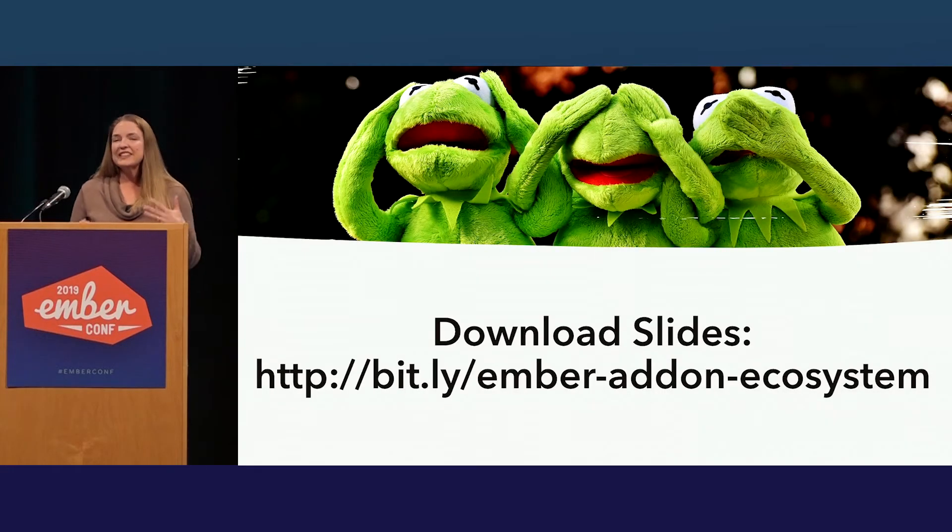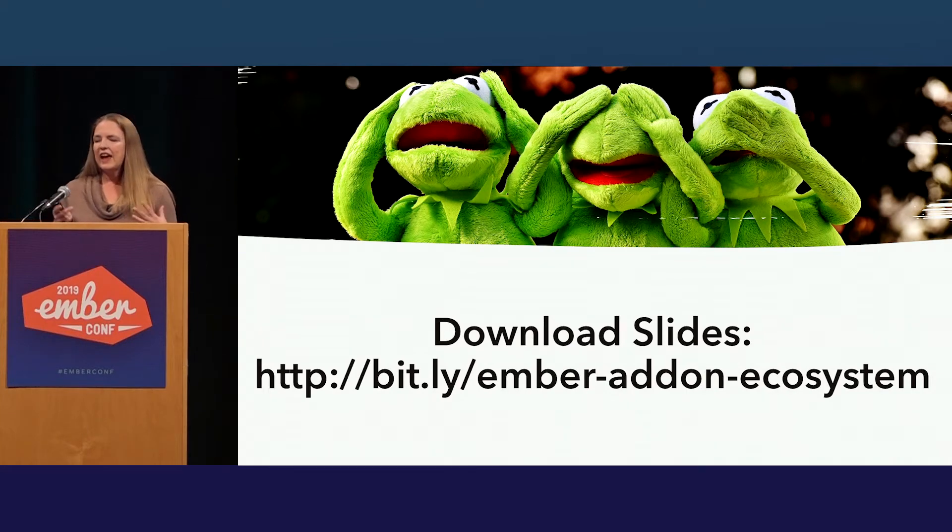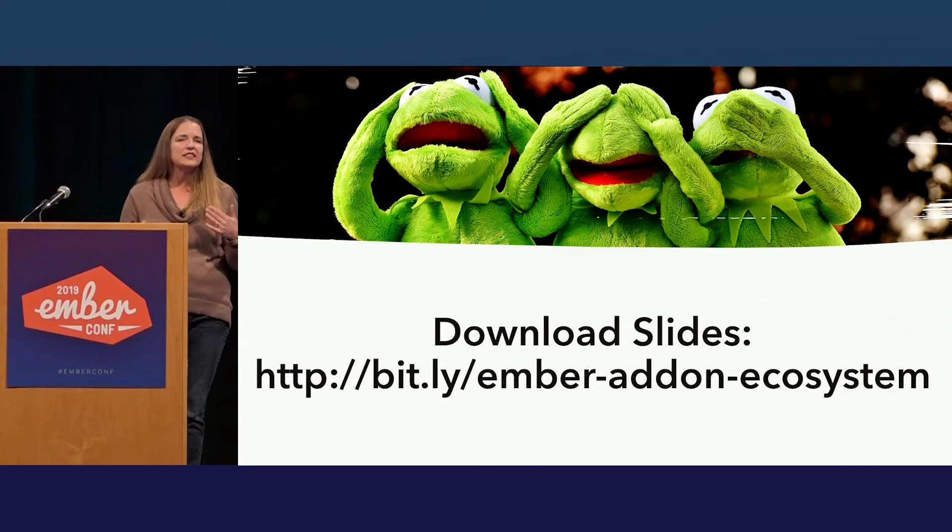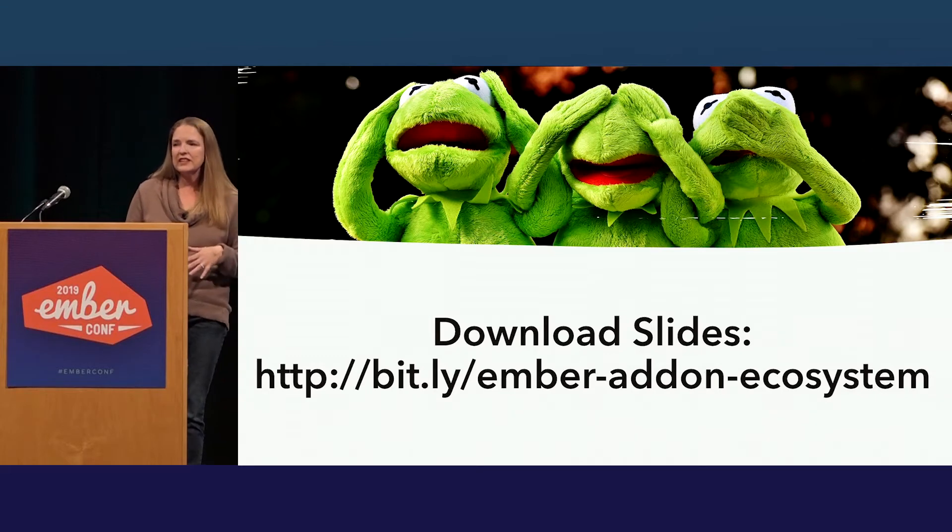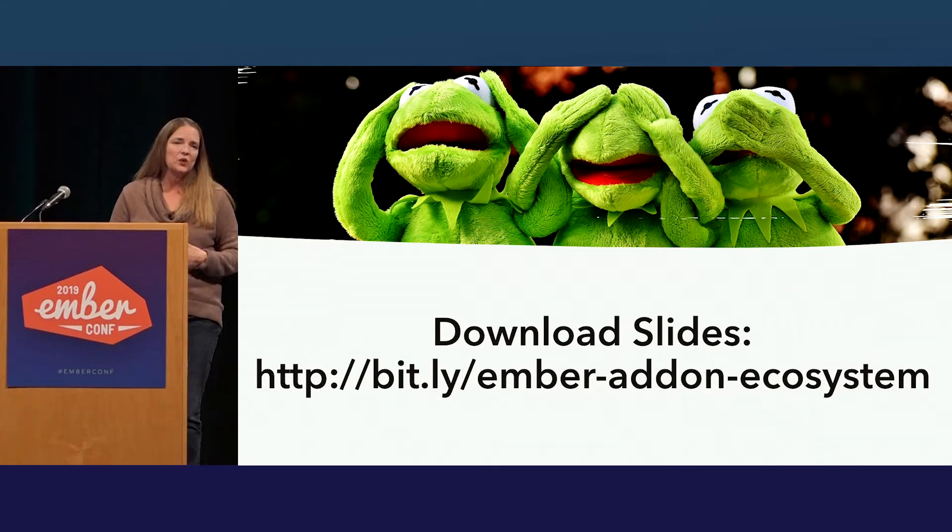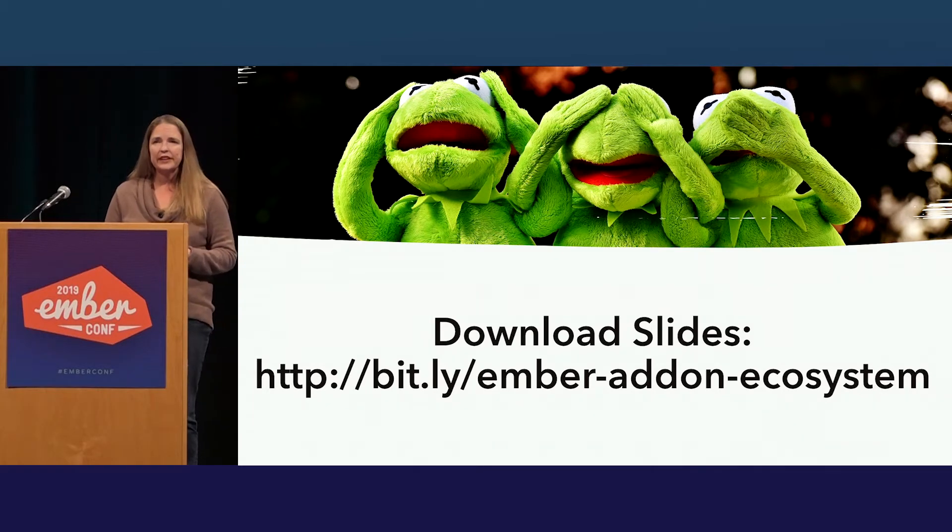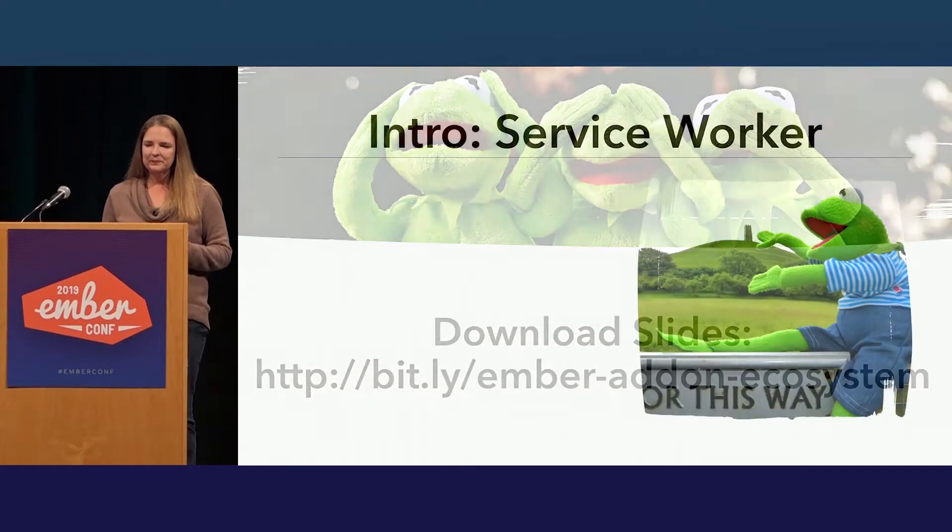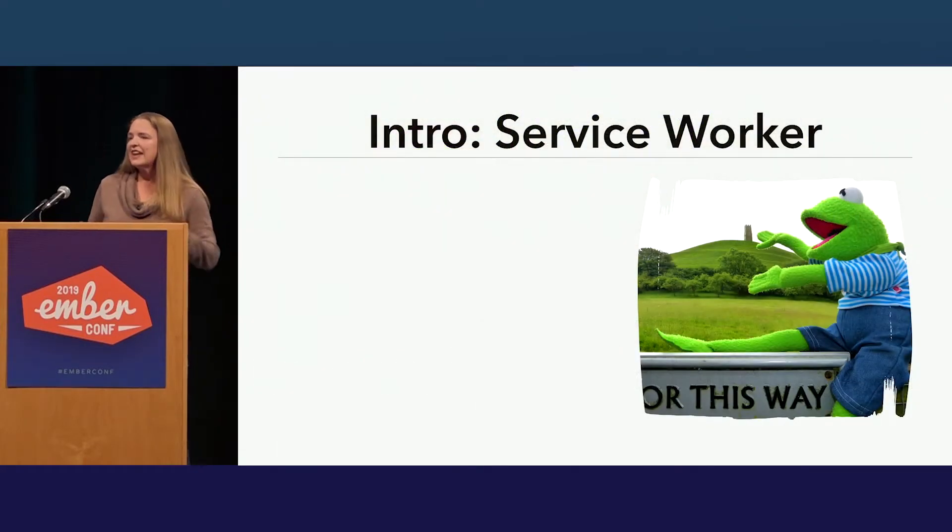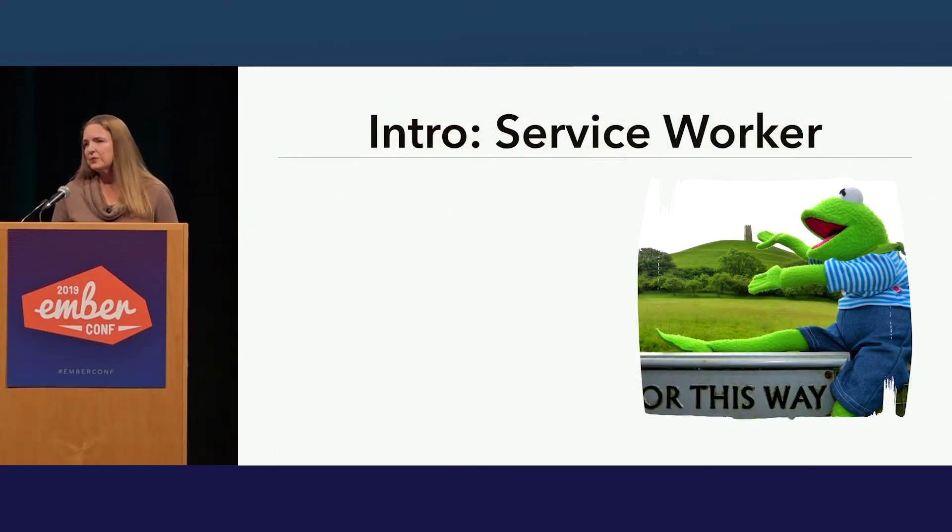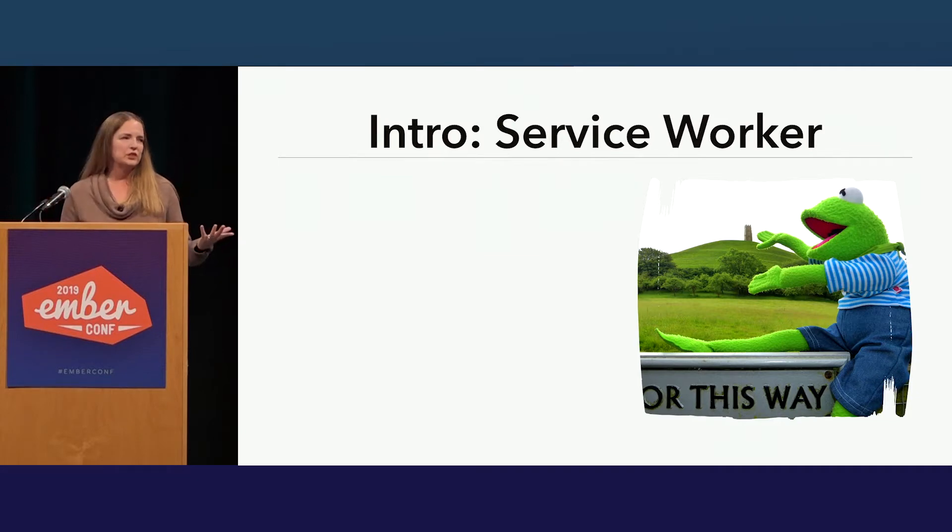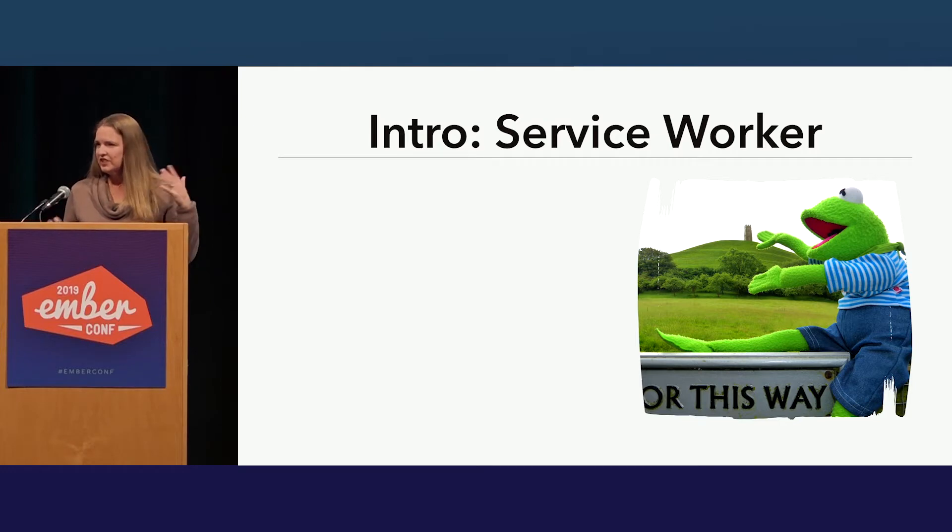Before I go on, this is going to be kind of code heavy. And so I want to make sure that anyone who is distracted by code can look at it later. This is where you can get my slides. All the code I'm going to show is from Ember Service Worker, so it's all available on GitHub as well.